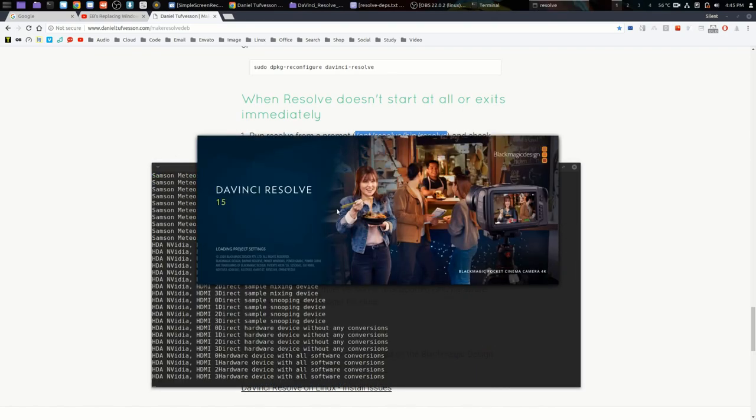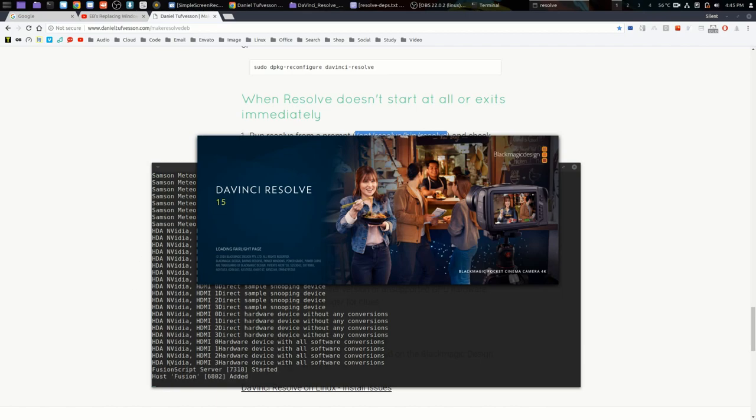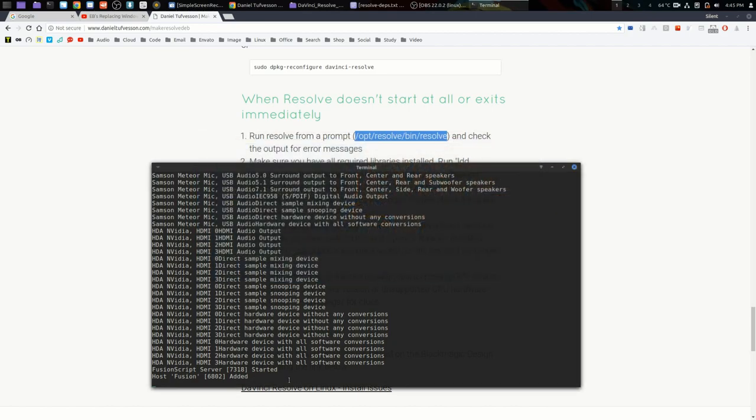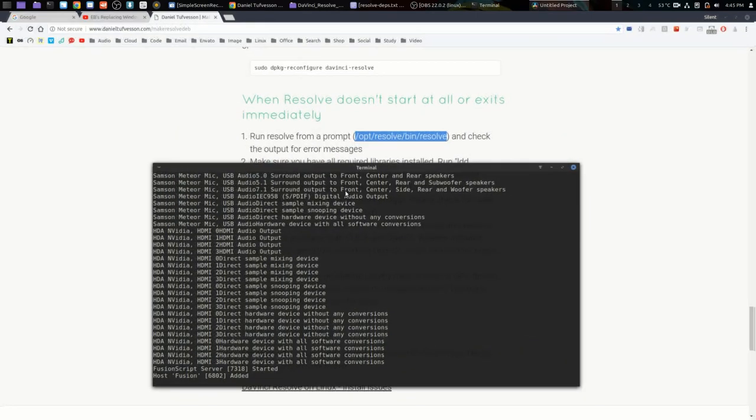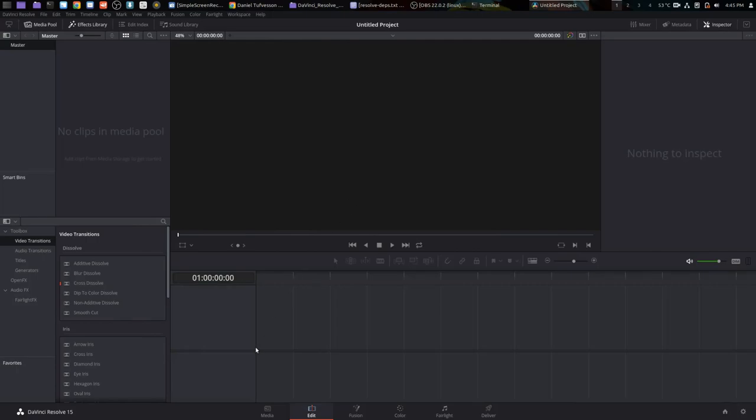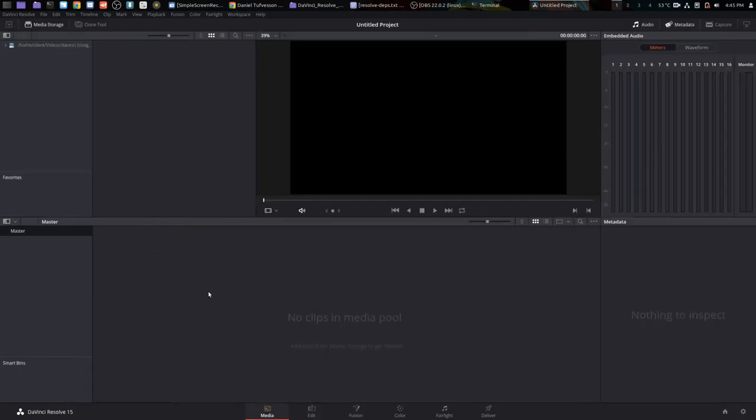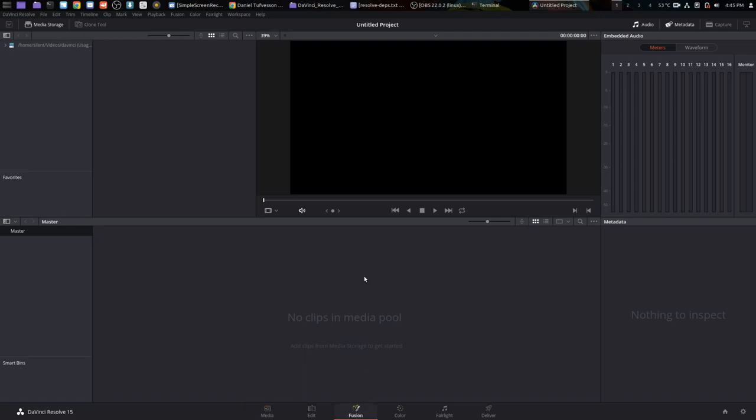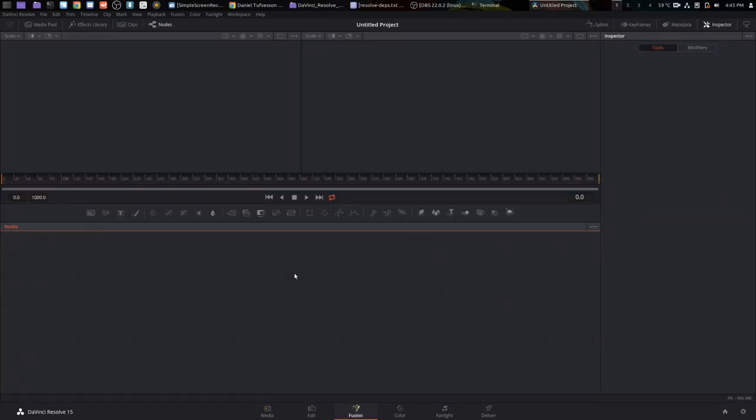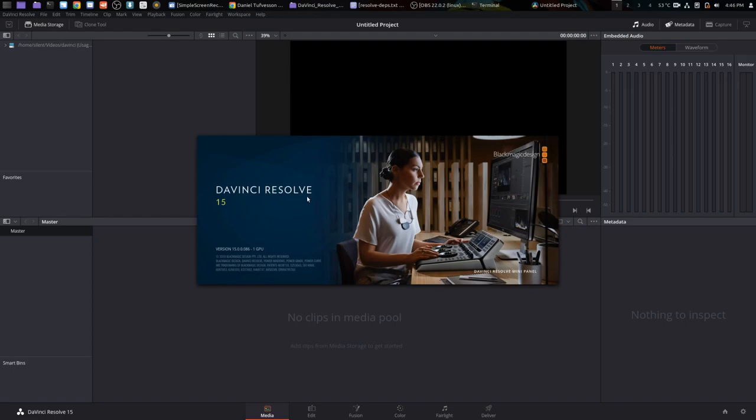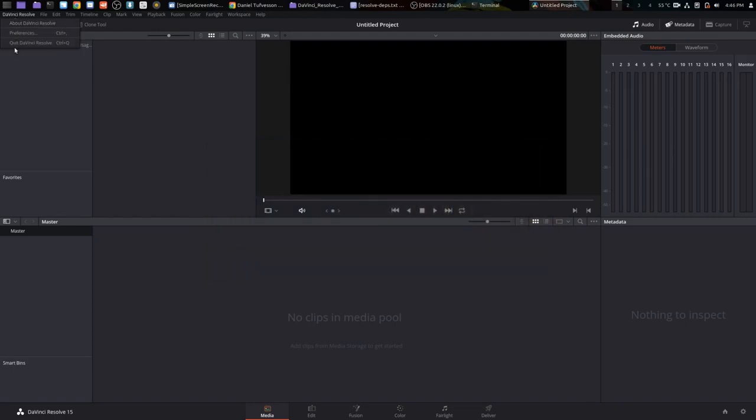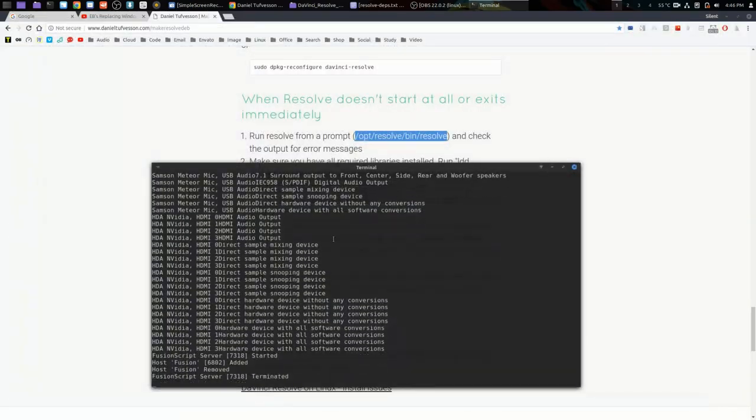Once you've done that and you're happy with it, if you want to see the output, you can run that from terminal. Then we can see Resolve starting up, listing hardware, adding the Fusion host. I don't know if you're aware, but Fusion was a standalone compositor. Back in version 14, you had to have both applications, Resolve 14 and Fusion 9. But now in version 15, it's integrated in Resolve directly. It's very powerful. So as you can see, there's DaVinci Resolve up and running perfectly happy, version 15, and we're good to go.